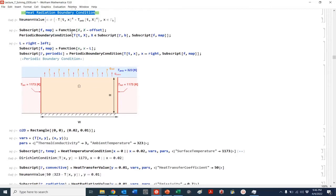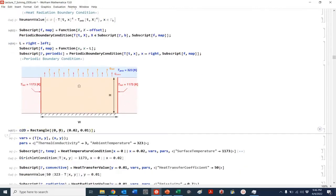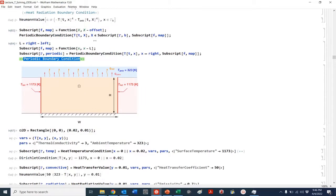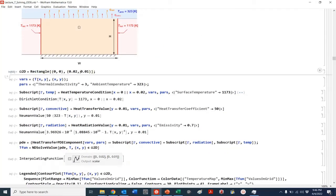Let's look at a specific example. In this rectangle, we have fixed temperature boundary conditions on the left and right, and radiation and convection all over here. We can also have periodic boundary conditions — that's very interesting, but probably more for simulation topics. Let's go ahead and get started on how we can solve some of these problems.